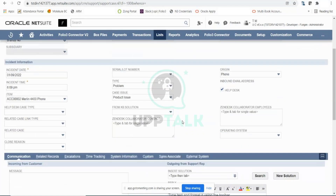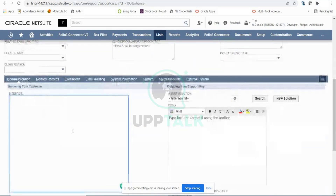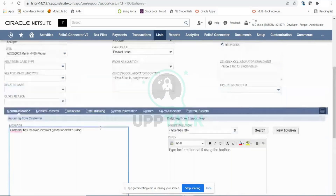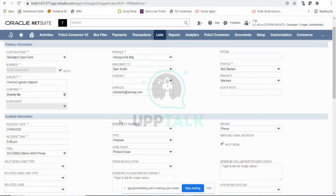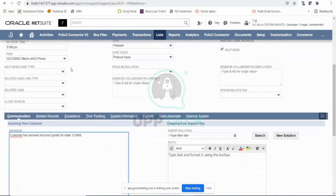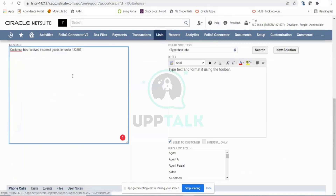Here you can enter the complete incoming message from the customer. When you receive the phone call, the customer would have conveyed their problem. So here you can write: 'Customer has received incorrect goods for order 12345.' Based on this message, support rep Sam Smith would then communicate with the customer and try to resolve the case.